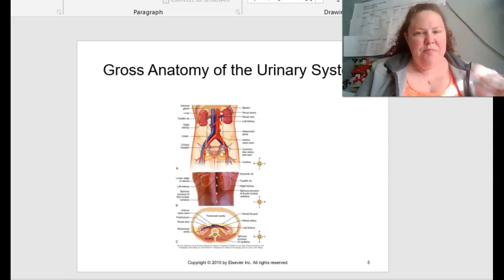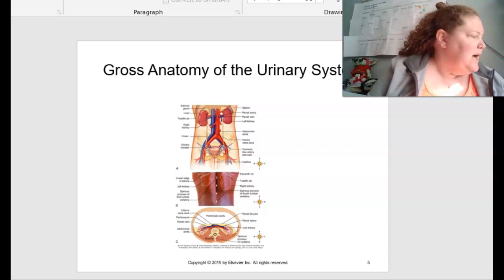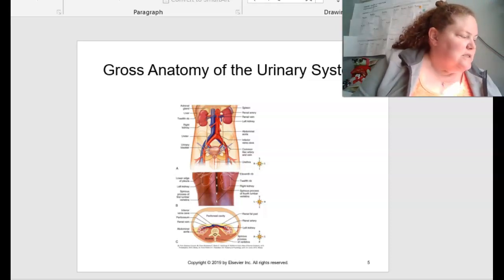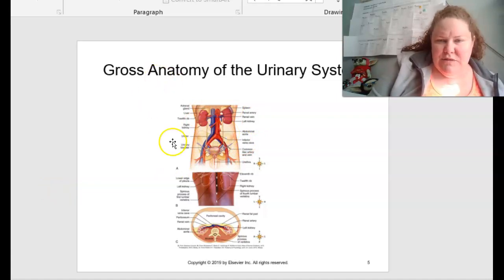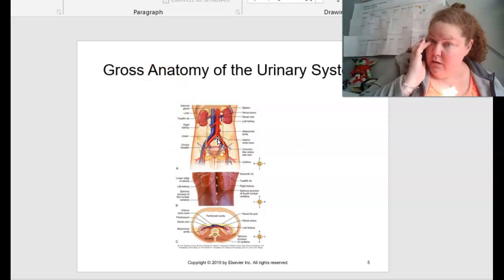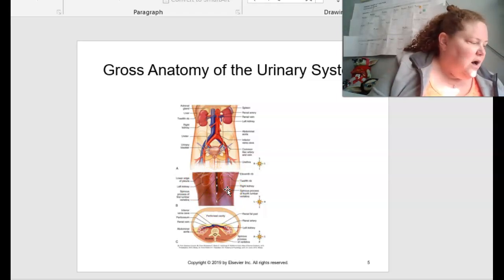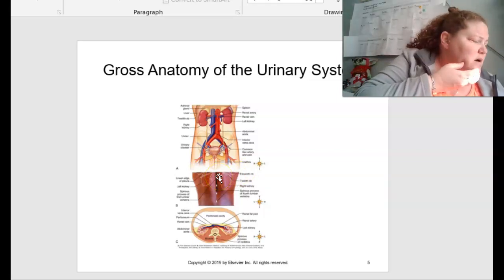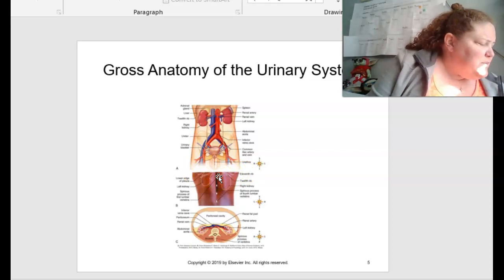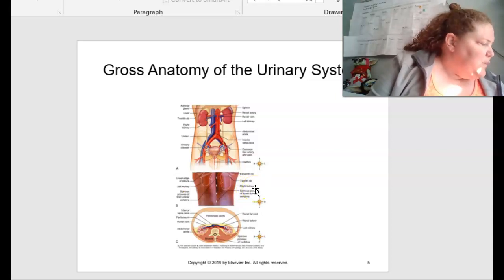The gross anatomy of the urinary system is shown here in a larger picture. This is figure 18.1 in your book on page 490, showing the location of the urinary system. In A, this is the anterior view of the urinary organs with the peritoneum and visceral organs removed, giving a clear shot of the urinary system. In B, this shows the surface markings of the kidneys, the 11th and the 12th ribs. The spinous processes of L1 through L4 and the lower edge from the posterior view.